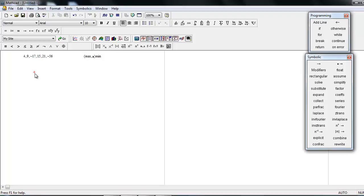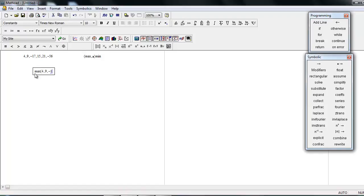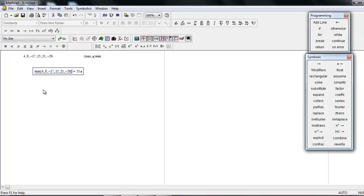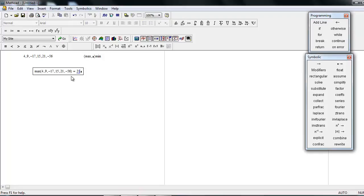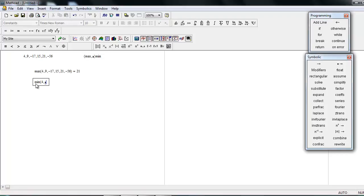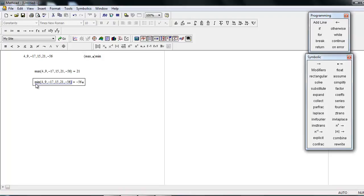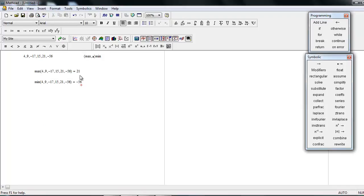a maximum number from these. So just put max and then type all the numbers, press equal to sign, and you get the highest number in the series. Similarly, you can choose minimum. So you can see here you can find the maximum and minimum numbers from a given series.